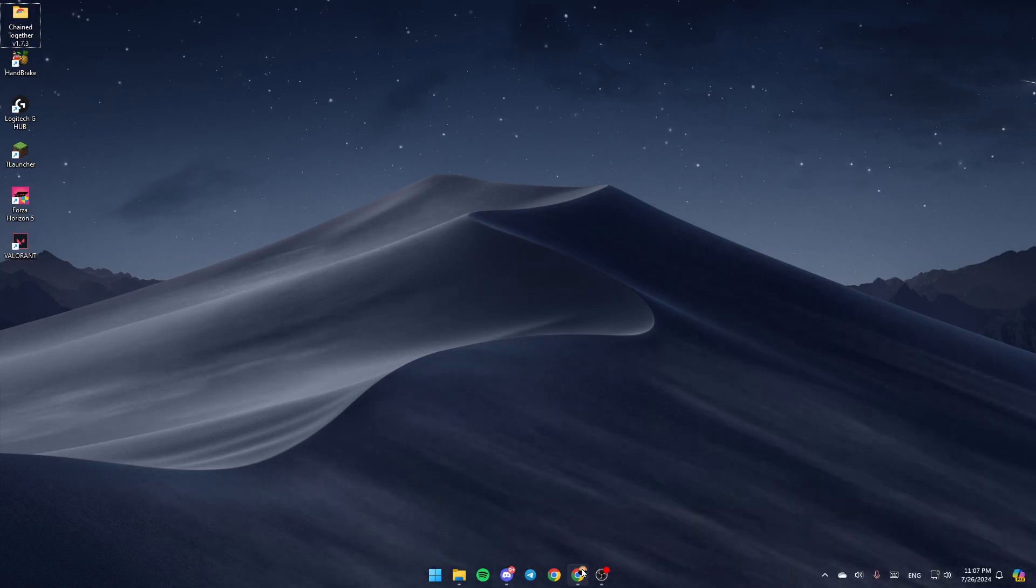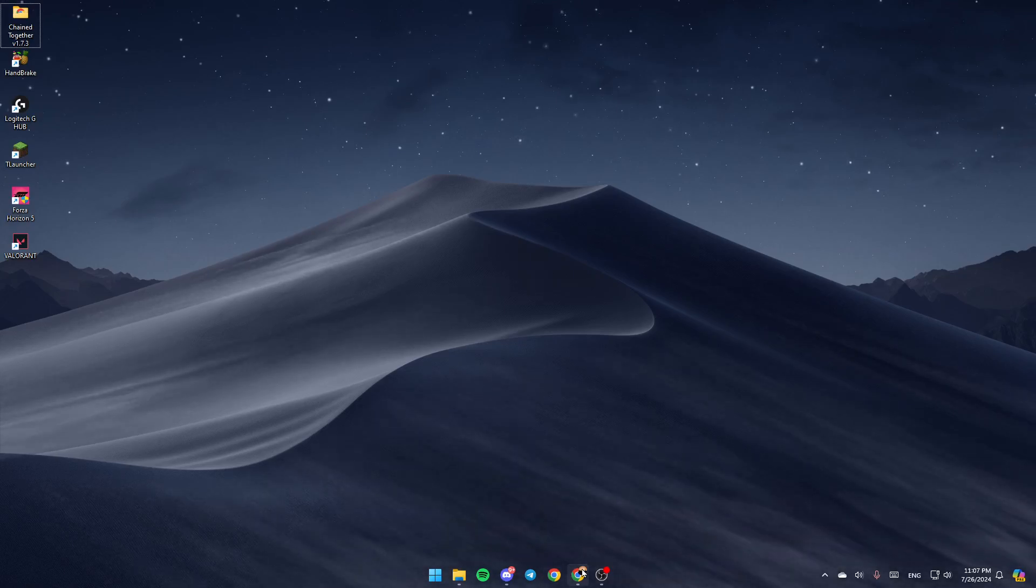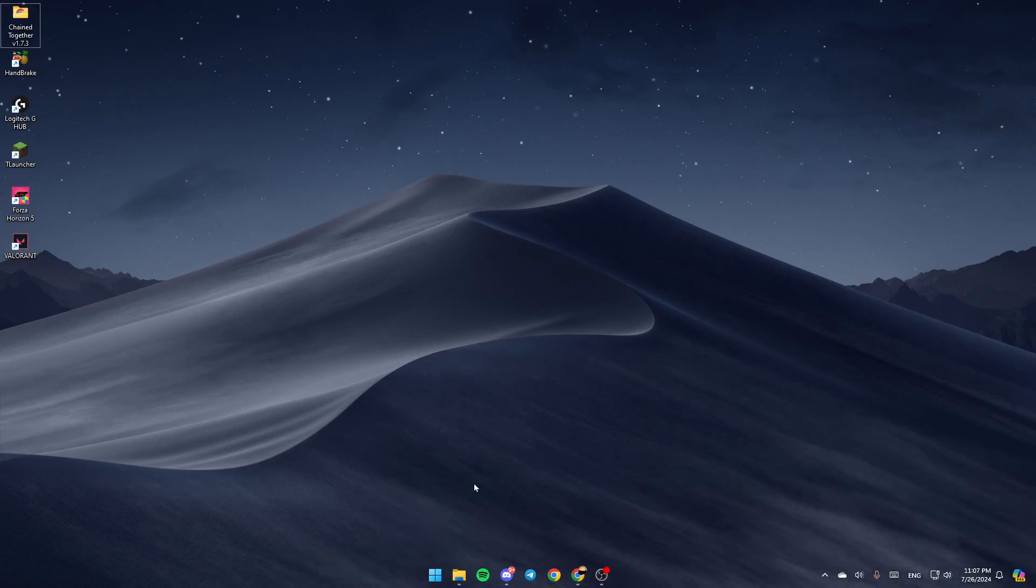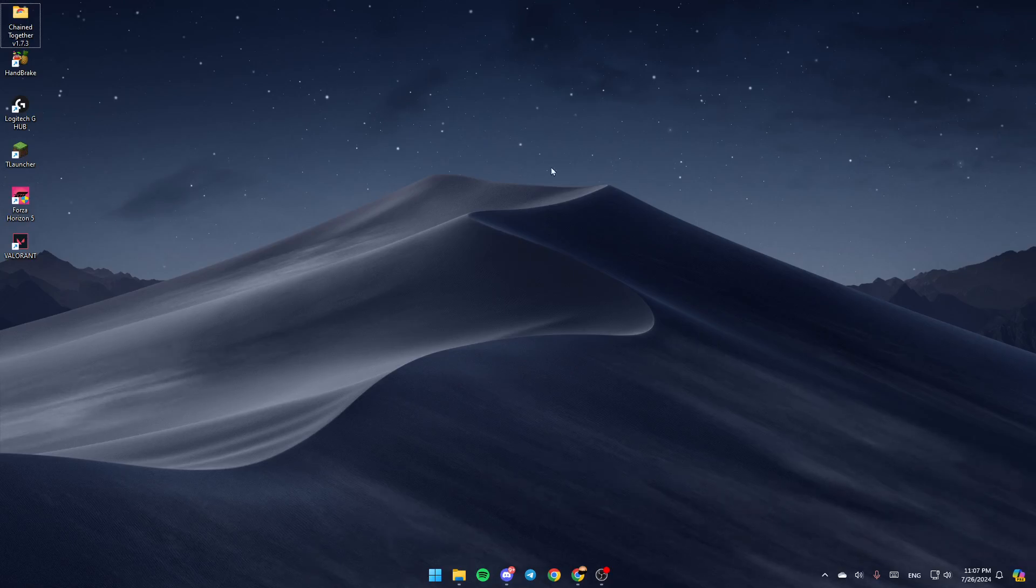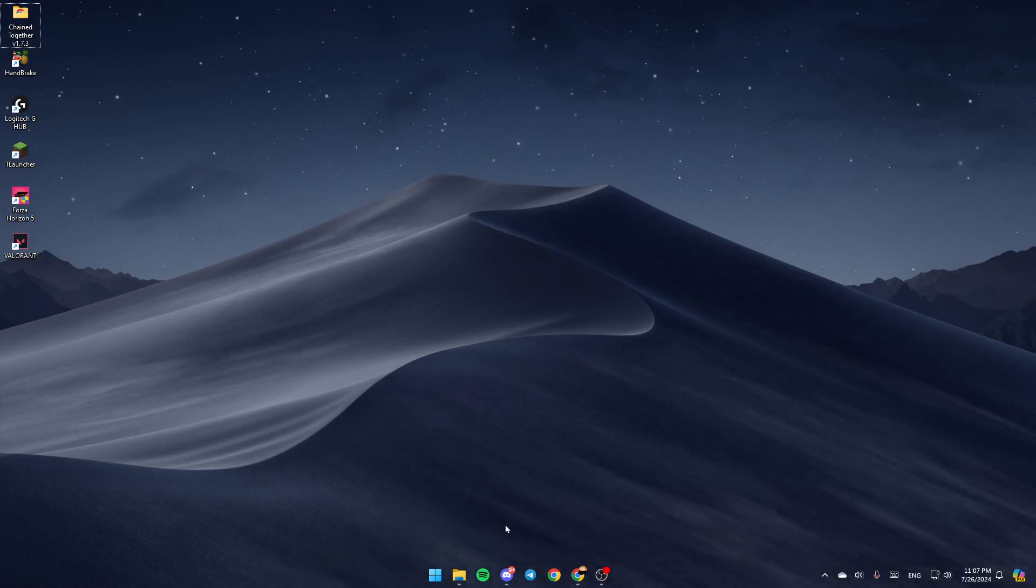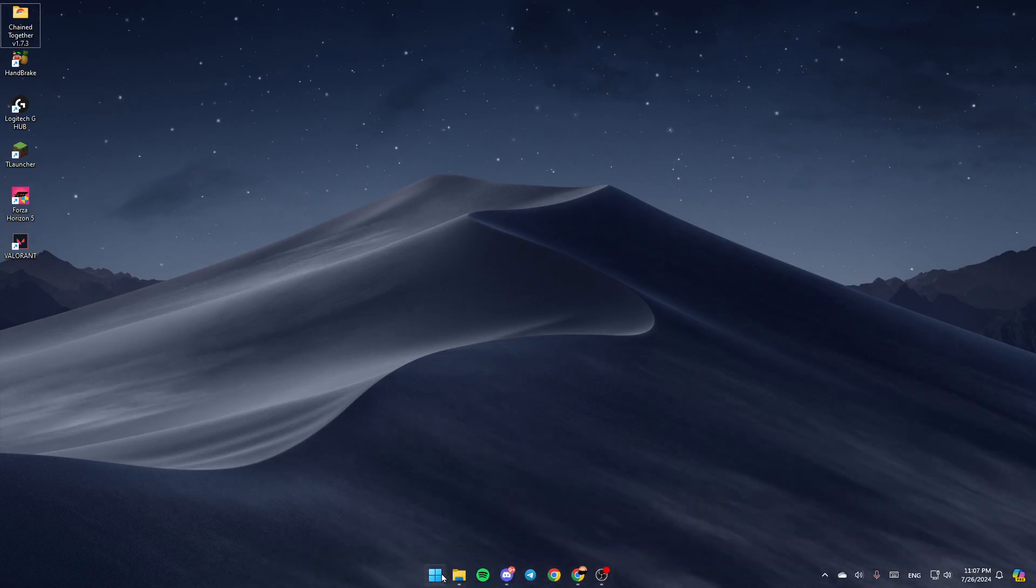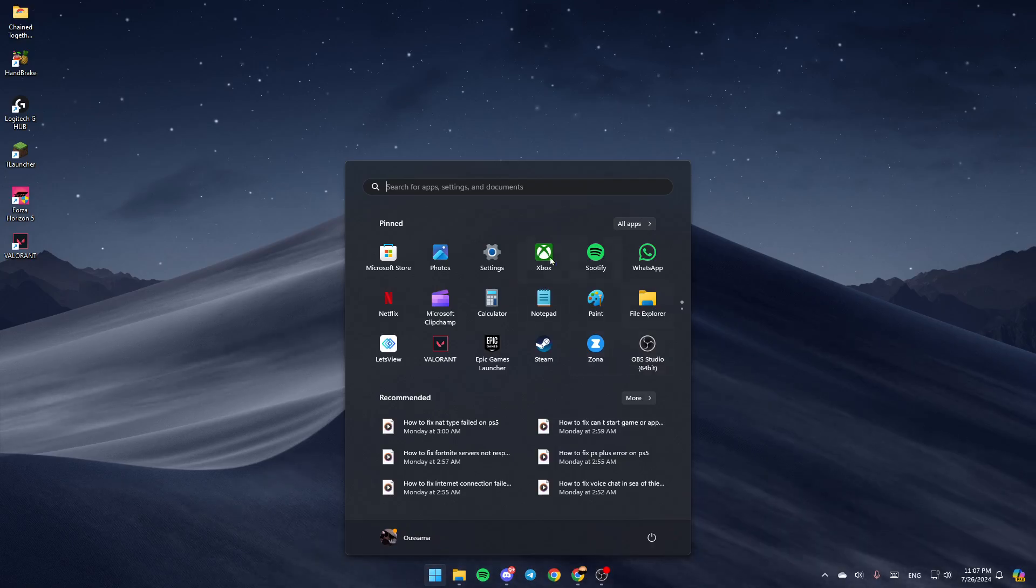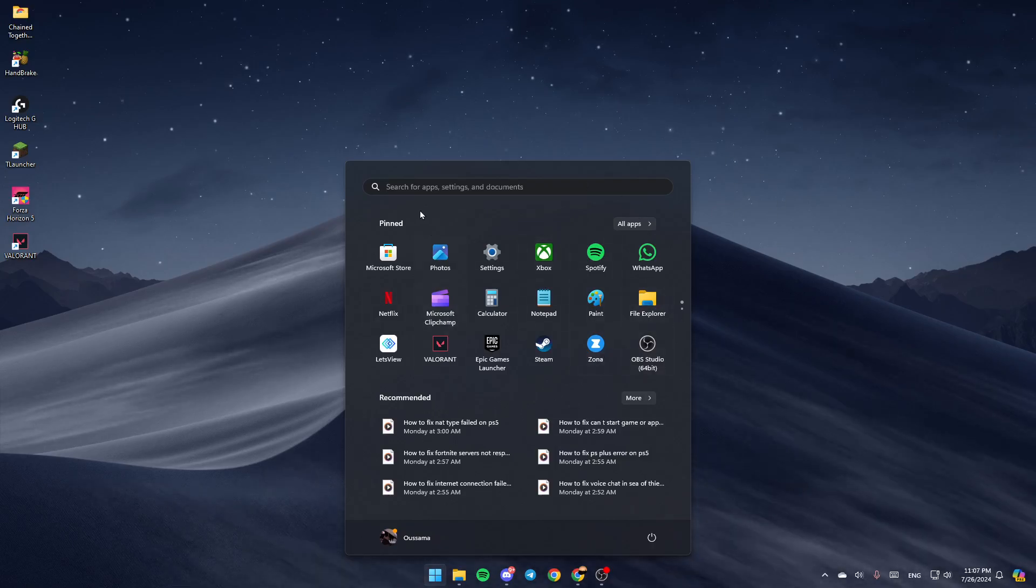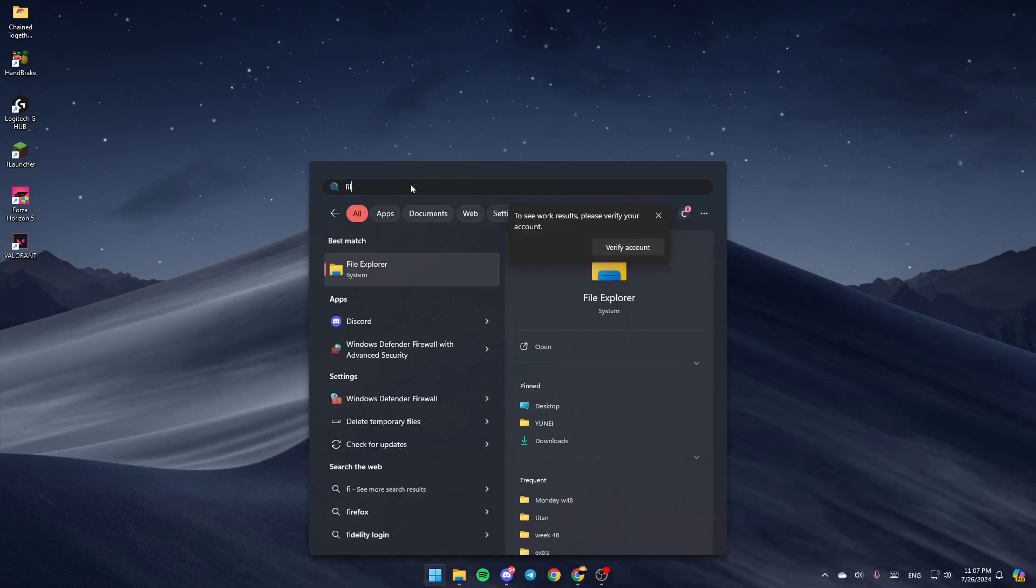I'm right now on the desktop on my computer, and this is how the homepage looks like. If you want to stop the backup on Windows 11, first of all go ahead and open File Explorer, or you can just click on Start and then search for File Explorer. If you don't find it, just go to the search bar and type it.